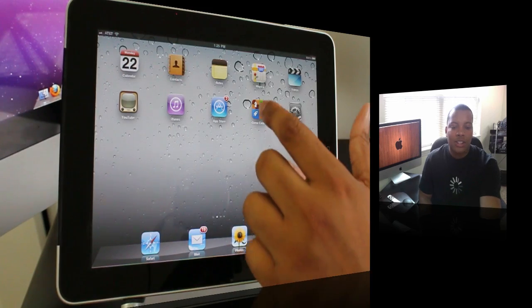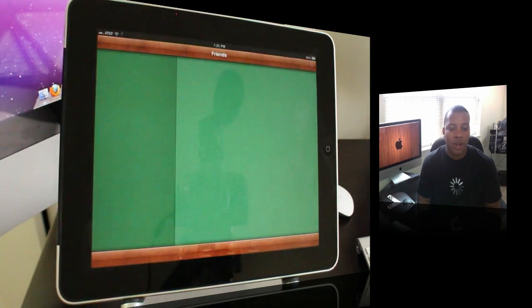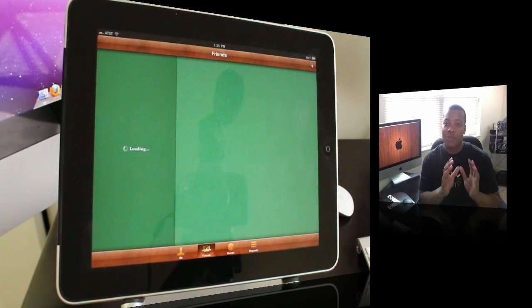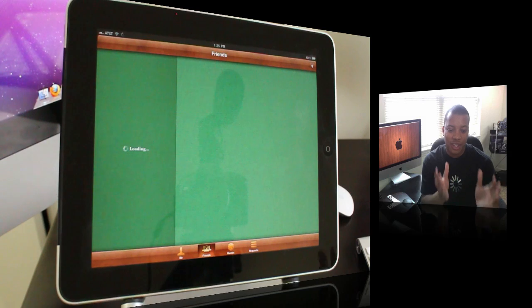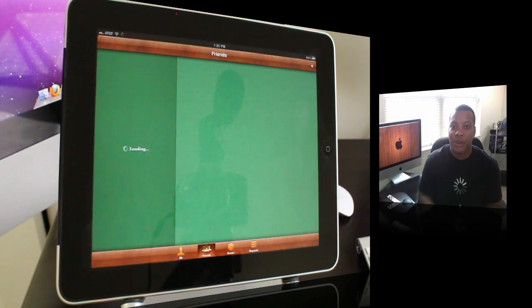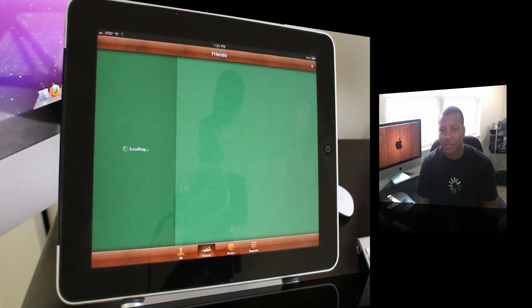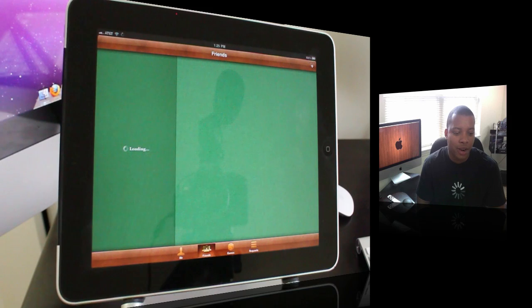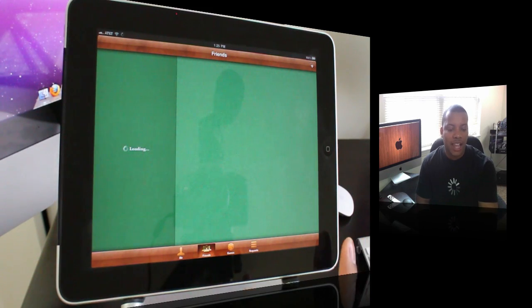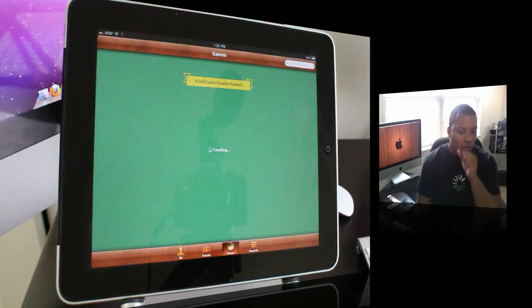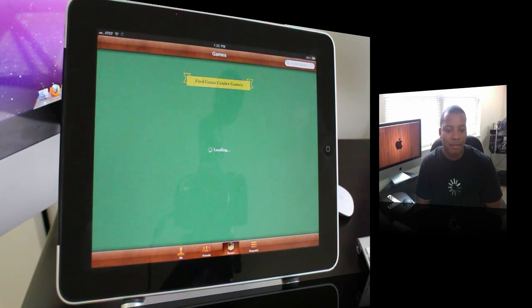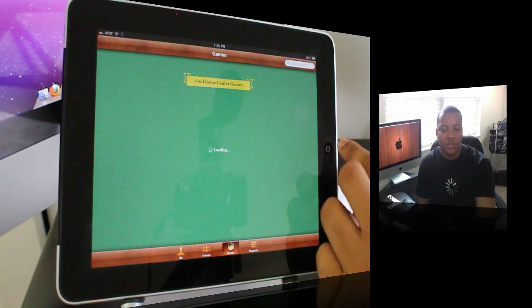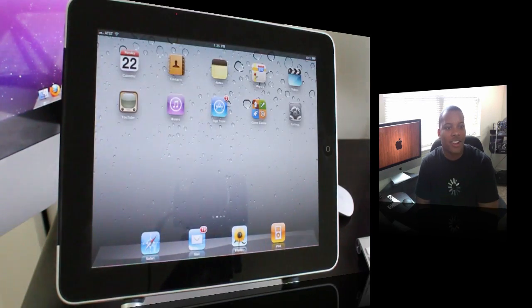Game Center is now making its debut on the iPad as well. Game Center really uses the real estate on the iPad very well. Everything works very well in here and looks well presented. It's taking a long time to load – I have over 300 friends in Game Center, so that's probably why it's trying to load all the information. But that's Game Center right there.